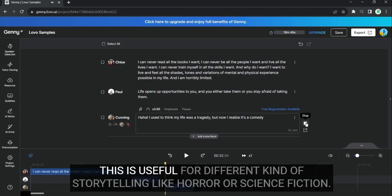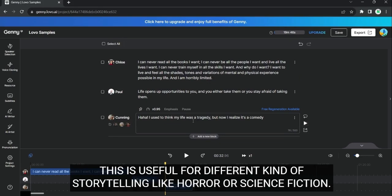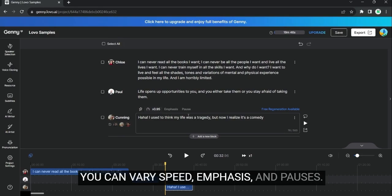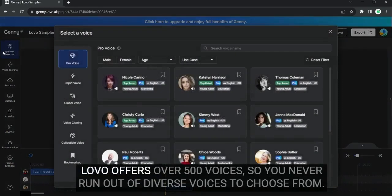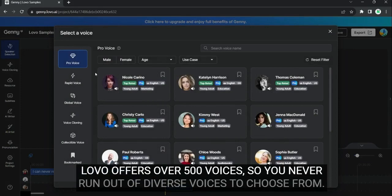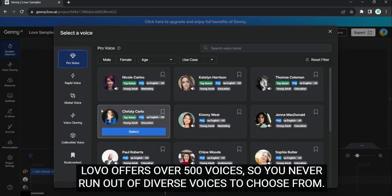This is useful for different kinds of storytelling like horror or science fiction. You can vary speed, emphasis and pauses. Lobo offers over 500 voices, so you never run out of diverse voices to choose from.